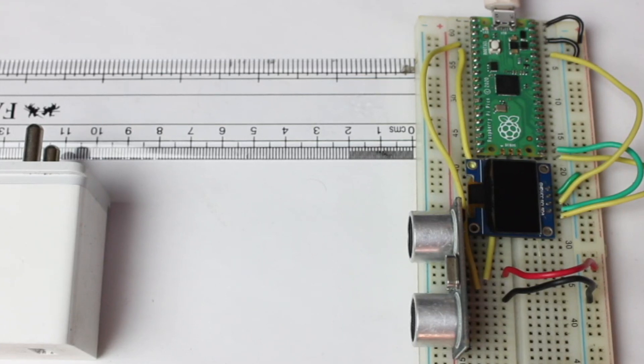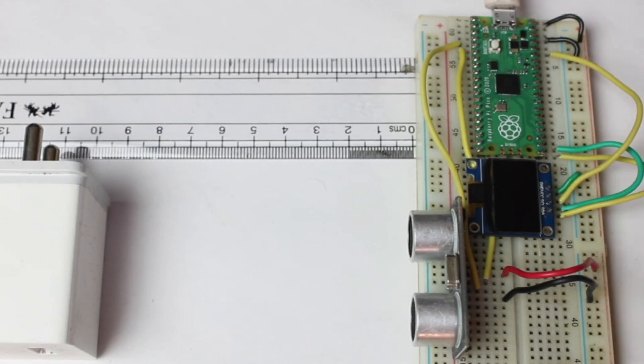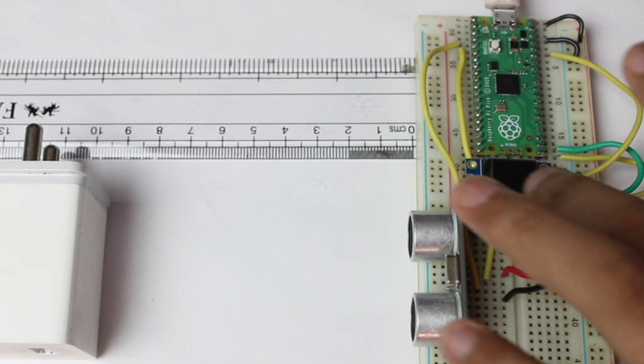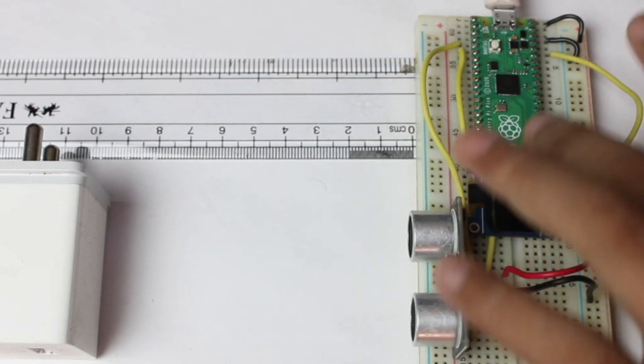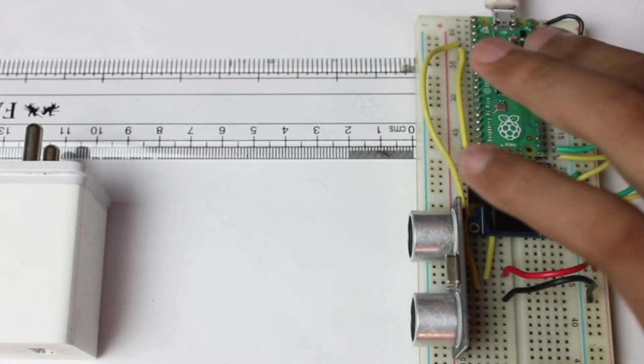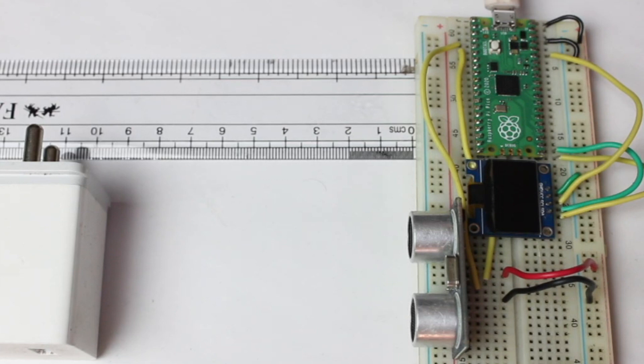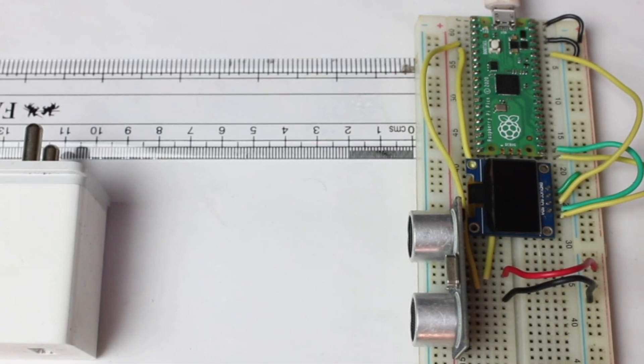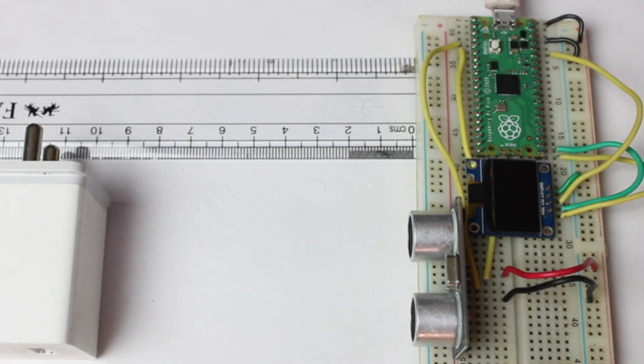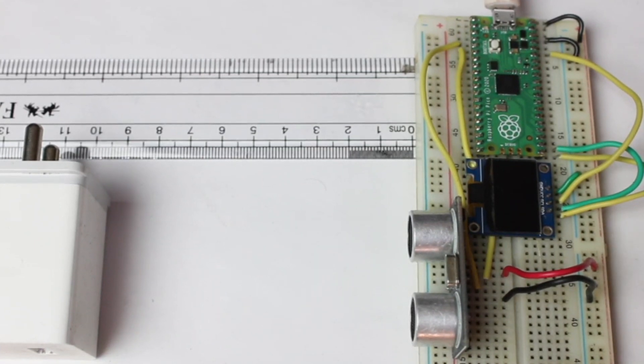As you can see in the hardware setup, I have connected the OLED display with Raspberry Pi Pico. If you don't know how to interface an OLED display, you can follow the previous videos where I have already shown you how to interface an OLED display with Raspberry Pi Pico.